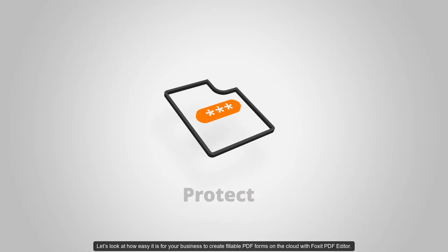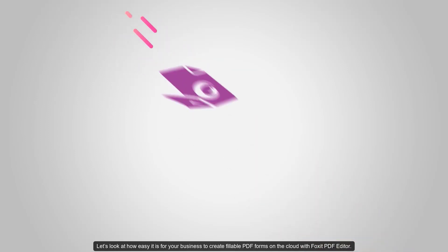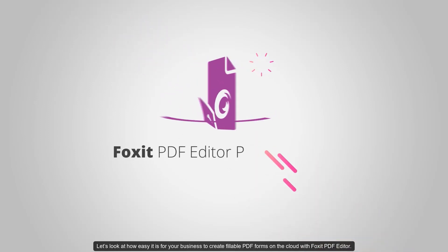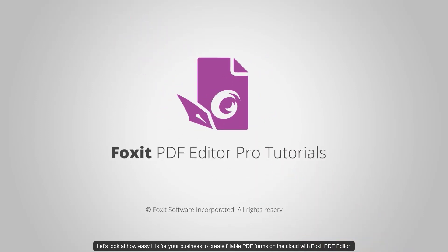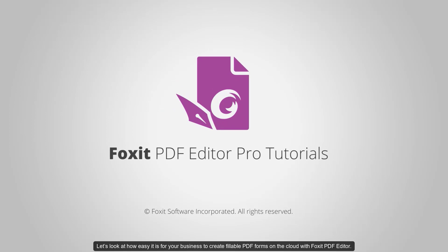Let's look at how easy it is for your business to create fillable PDF forms on the cloud with Foxit PDF Editor.